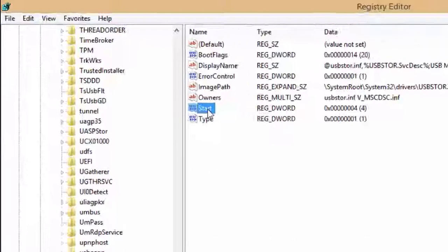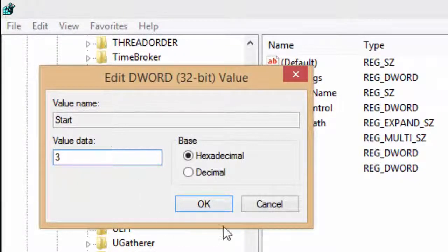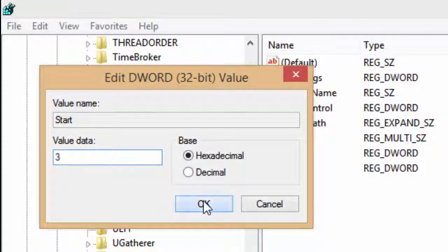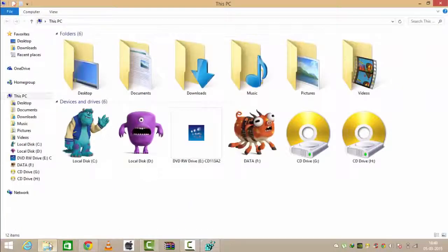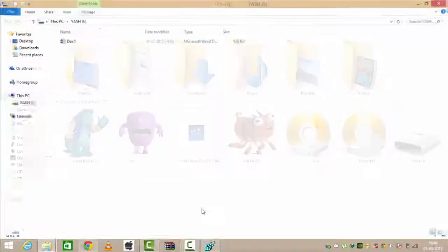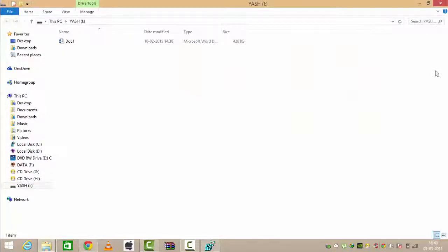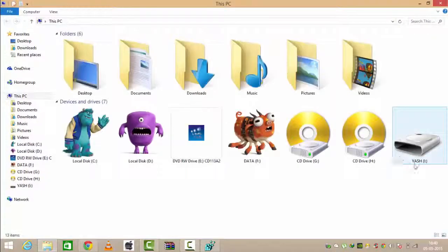Now again, go to Start and type 3 to enable your pen drive ports. Now I'm putting my pen drive back, so you can see my pen drive has been detected by my USB port, and you can see my pen drive.